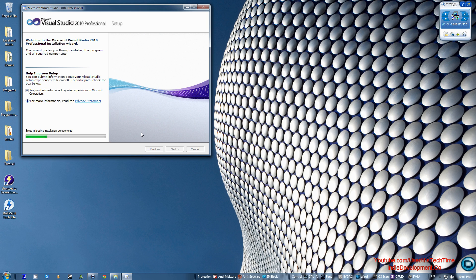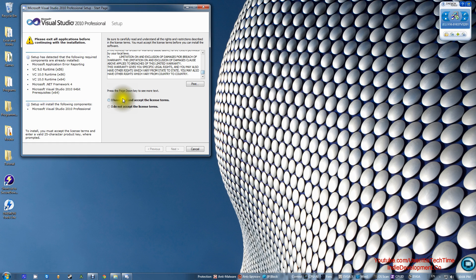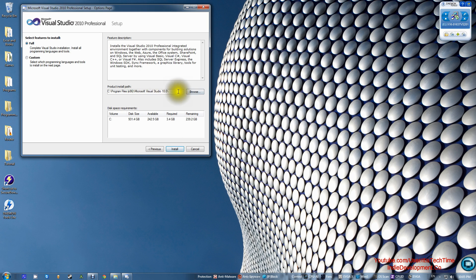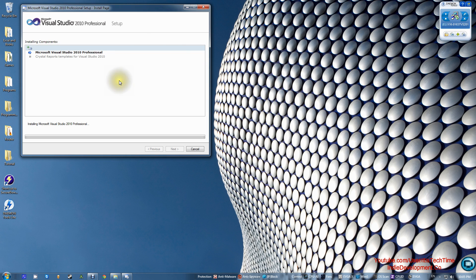The installation might take some time since the file is 2 gigabytes, so don't wait on it — let it install and go do a couple of things and come back. Press Next, then read the license terms and press 'I have read and accept the license terms,' then press Next. After that, it will choose an installation location for you — don't change it so you don't run into errors. Press Install. This will take a long time, so go ahead and do whatever you want and come back to it.